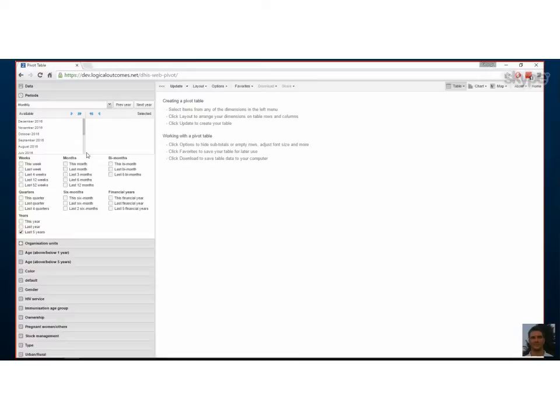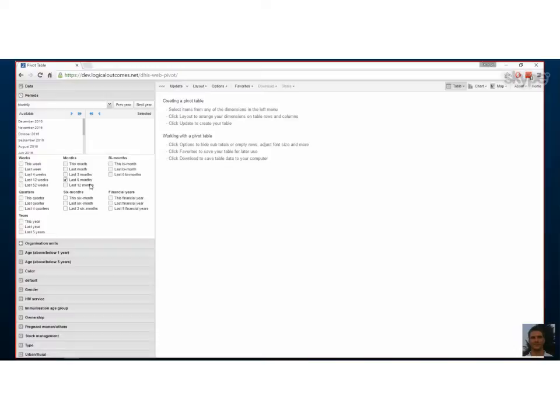To navigate to a previous year's months, you click the 'previous year' button on the right side. The relative options — last six months, last weeks, last months — are great for seeing what's currently happening. If you're making a fixed report, you might want to set specific months. For this video, let's tick off 'last six months' and untick the default 'last five years.' That's good enough for periods for now.